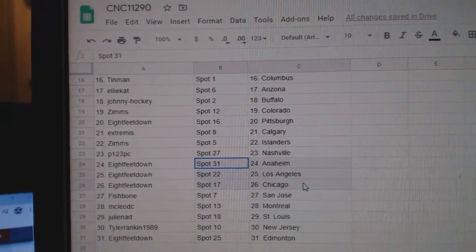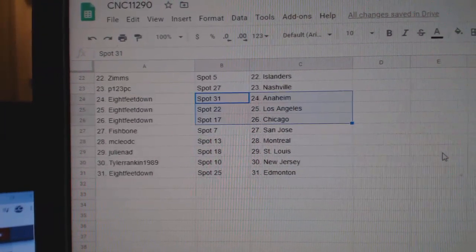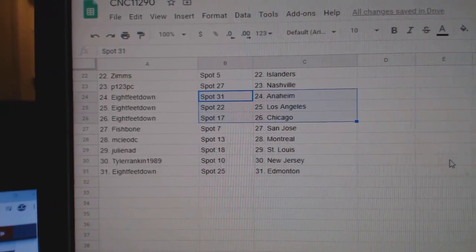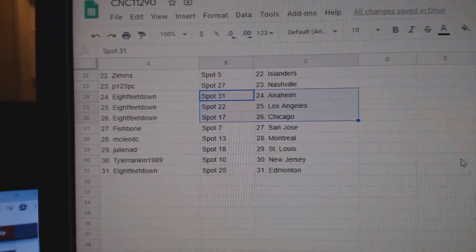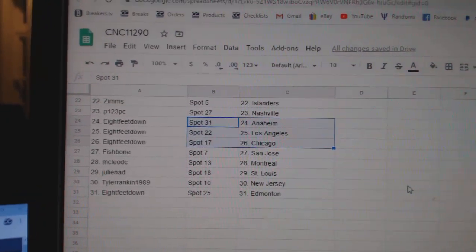P123, National. Eight feet, Anaheim, LA, Chicago. Fishbone, San Jose. McLeod, Montreal. Julie, St. Louis. Tyler, New Jersey. And eight feet, Ed Money.